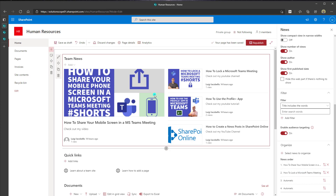That's it — this was just a quick tutorial showing you how to add a news web part to a SharePoint Online site. I hope you found this tutorial helpful. If you did, please like it and be sure to subscribe to my channel to stay up to date on the latest SharePoint Online tutorials. I'm Louie Akabalas — thanks for stopping by, talk soon.